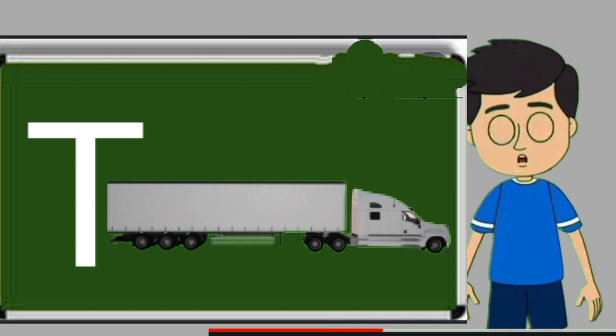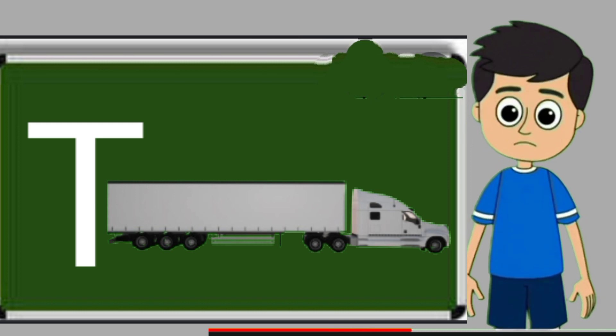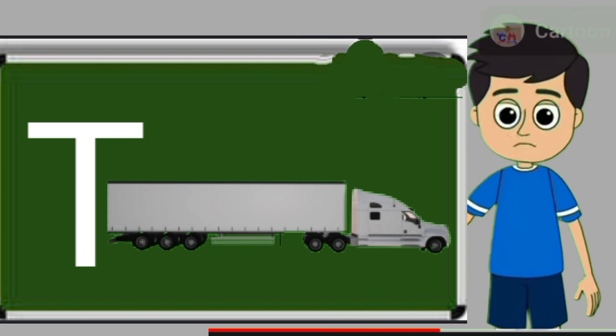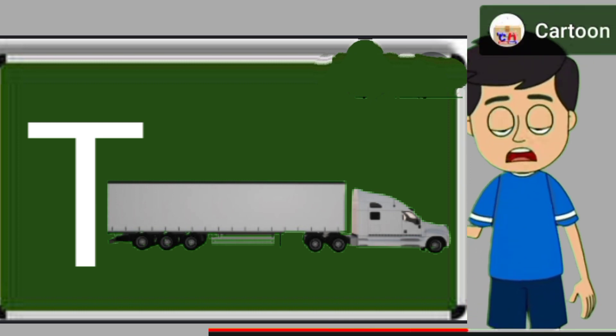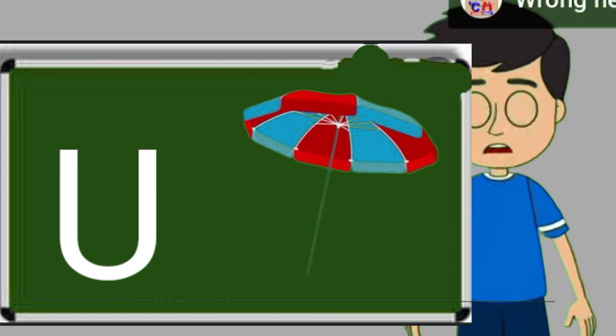T for truck. Truck means samaan lane wali gadi. U for umbrella. Umbrella means chata.